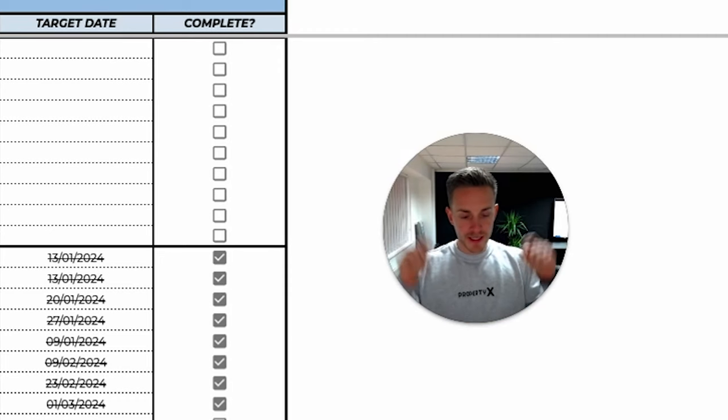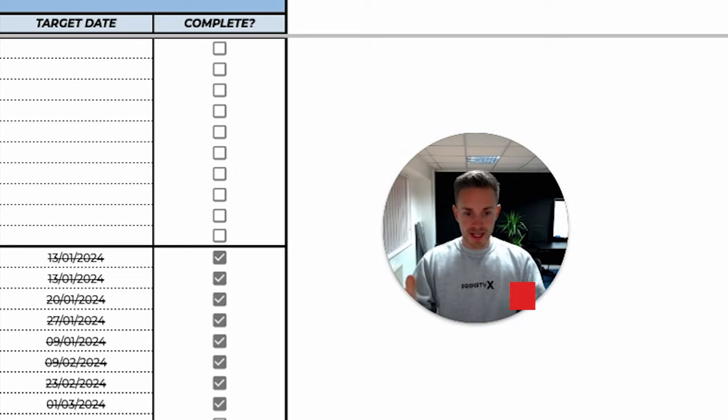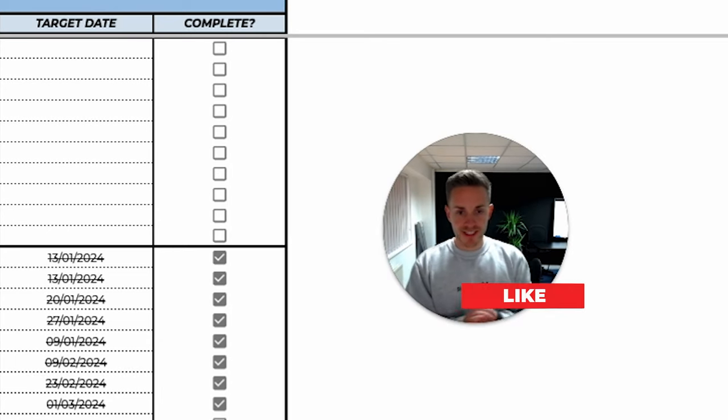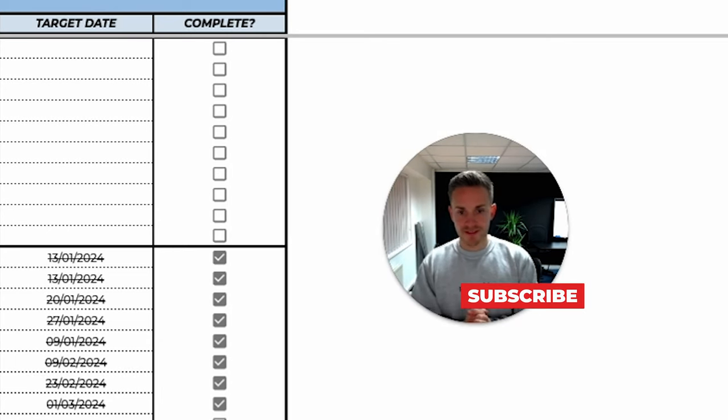And that is the goal setting sheet for 2024. Thank you for watching. If you'd like to download a copy, check out the description, there's a link in there. But until then, I look forward to seeing you in a future video. Thanks for watching, see you next time.